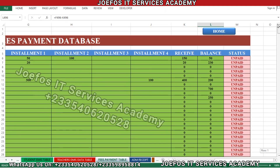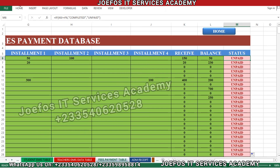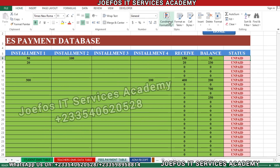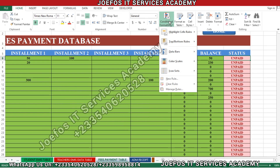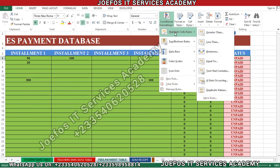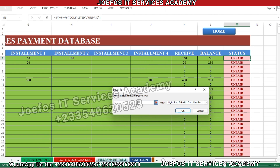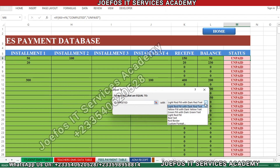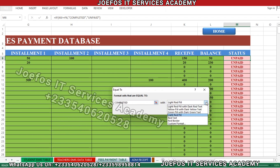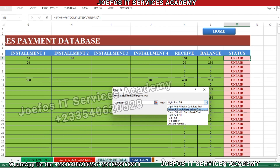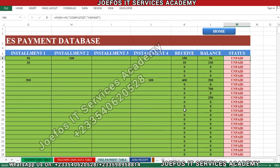Now go back to that same section to add another conditional formatting rule. Select the first cell, go to the Home tab, and click Conditional Formatting again. We want to give it a color whenever a student has finished paying fees. Select Highlight Cell Rules, then Equal To, then type 'completed'. For the color, select 'Yellow Fill with Dark Yellow Text'.